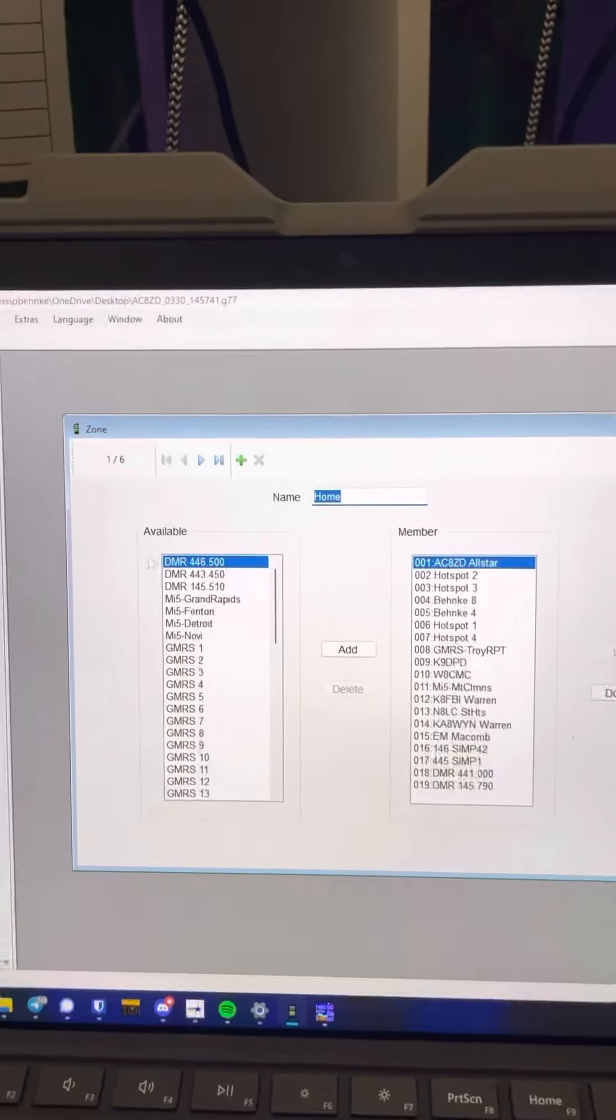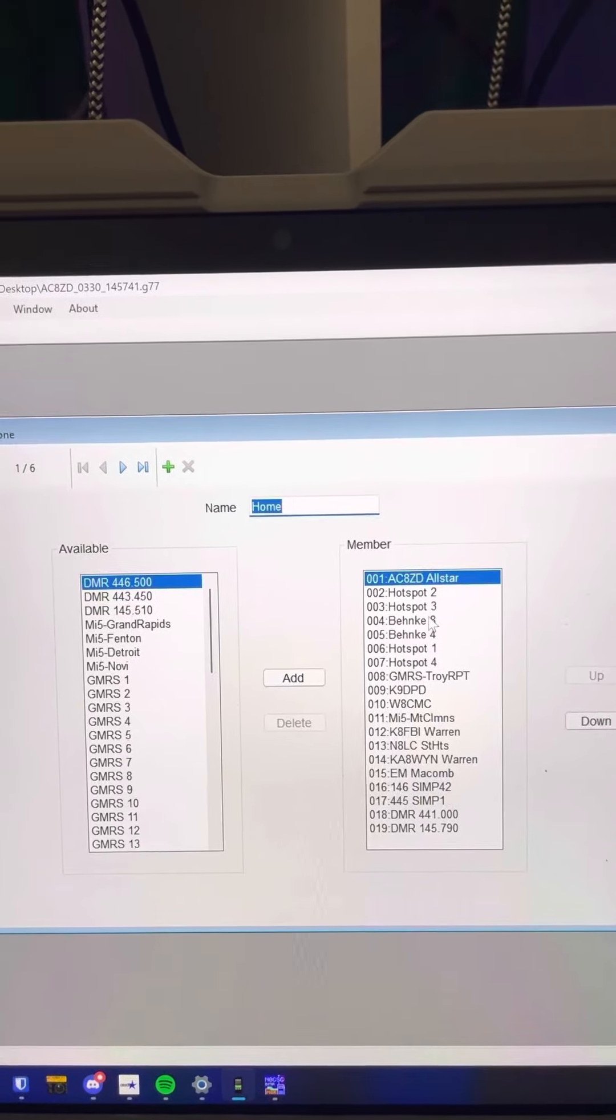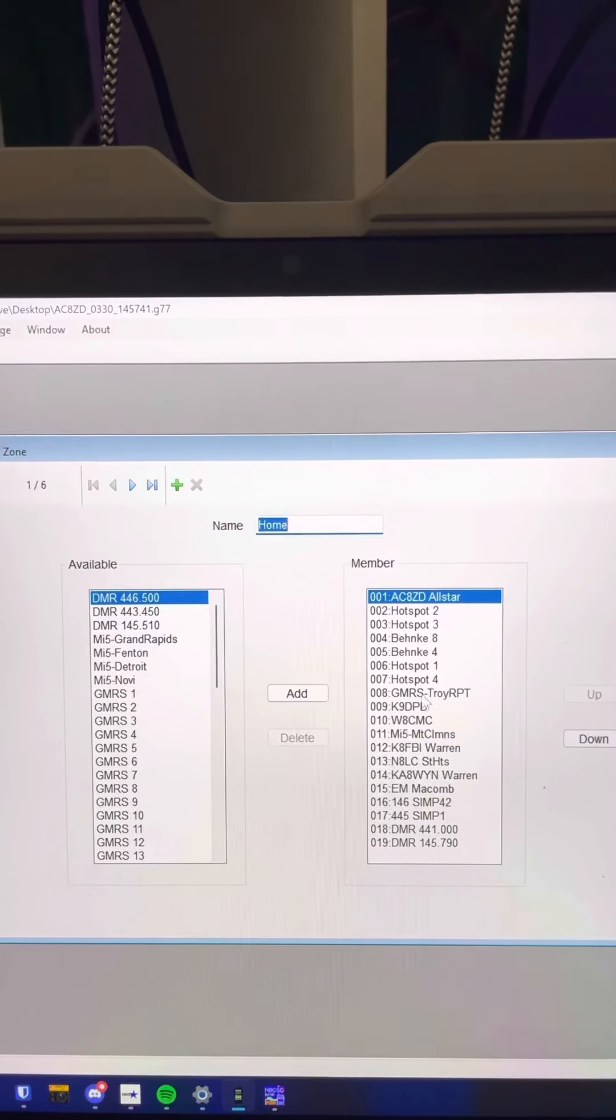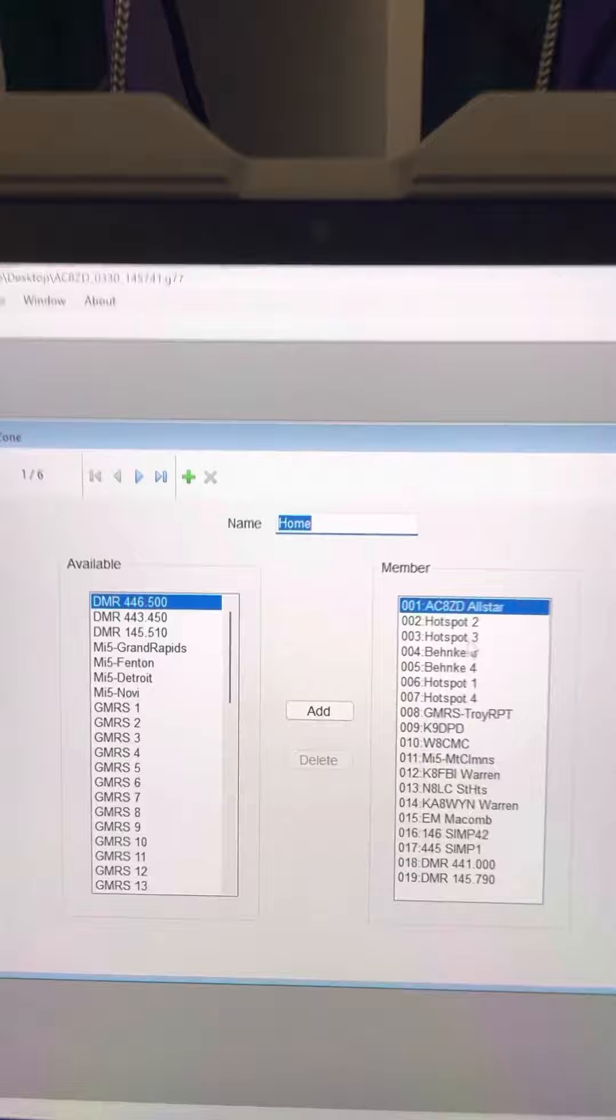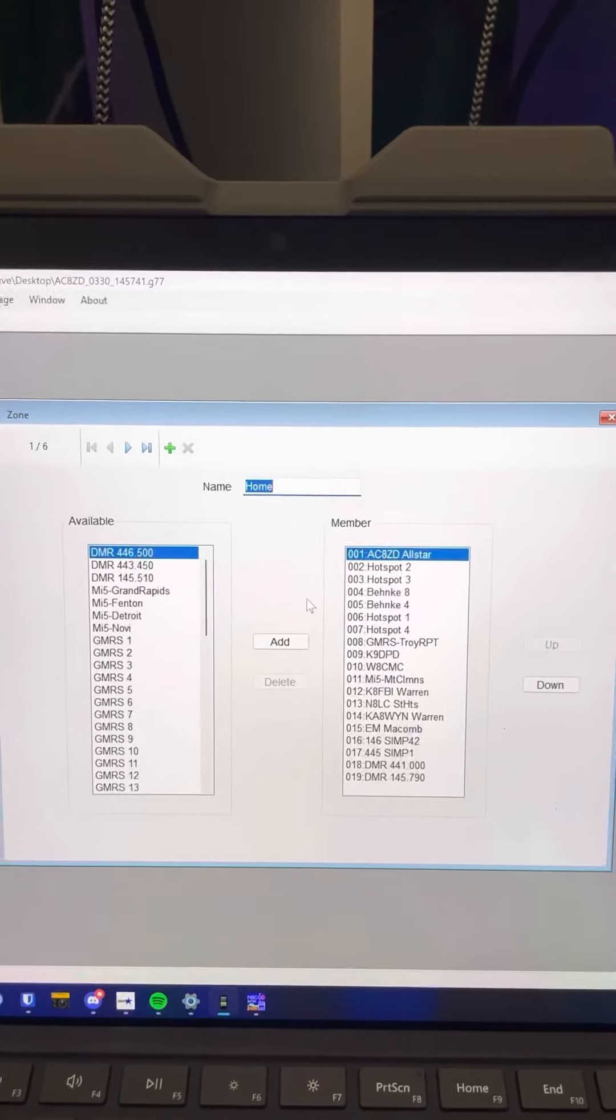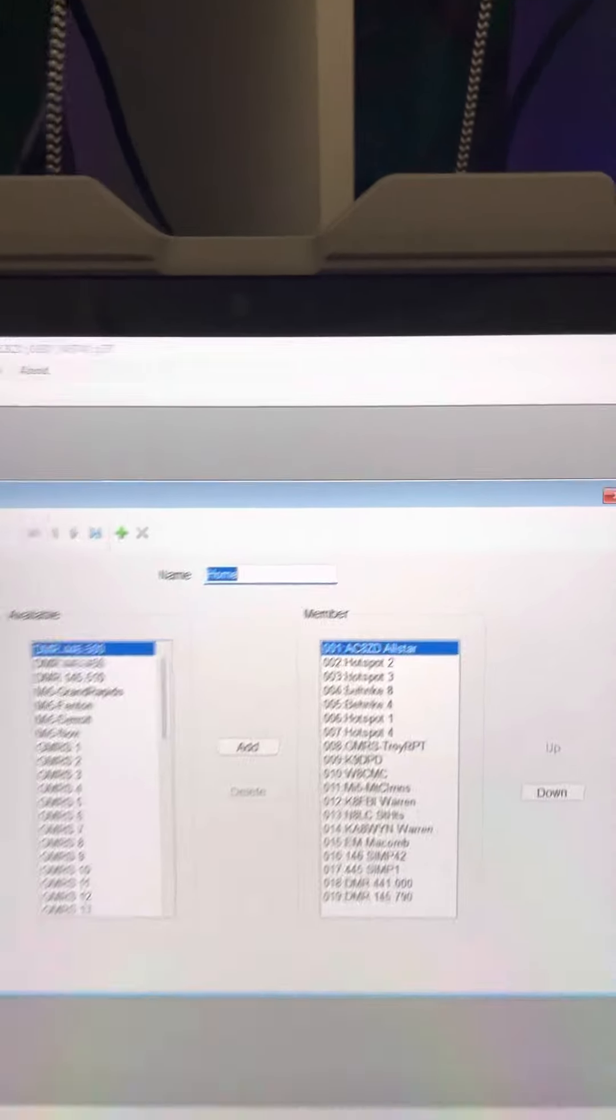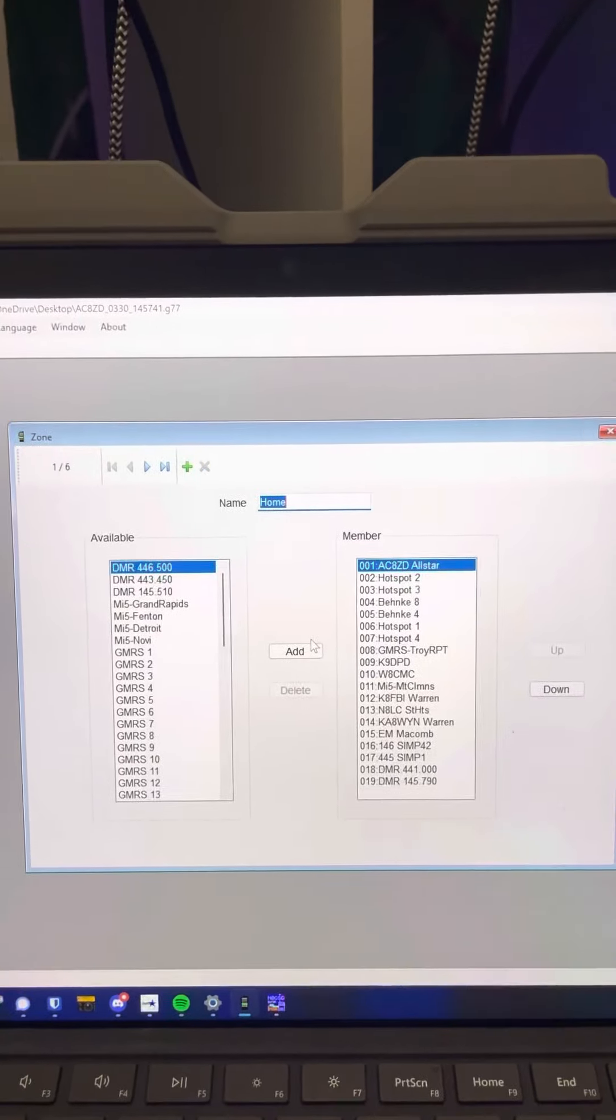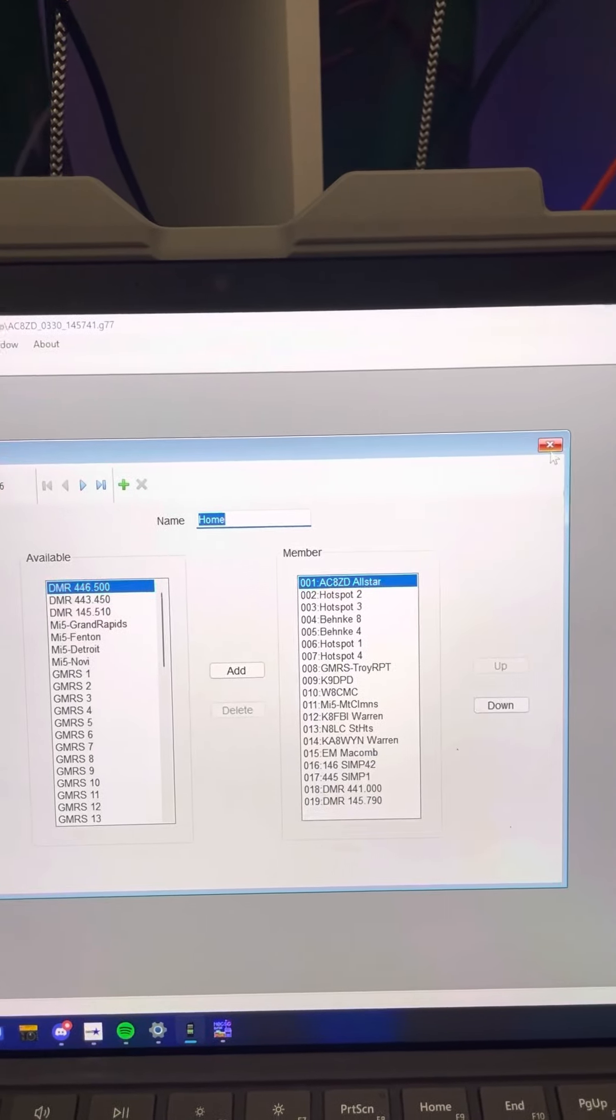So my home zone has a bunch of channels in it. I've got a bunch of local repeaters and some GMRS channels. But you notice hotspot 2 is in this list. So in my home group, I'm going to have my all-star and hotspot 2. So you can see that I put hotspot 2 in the zone home.